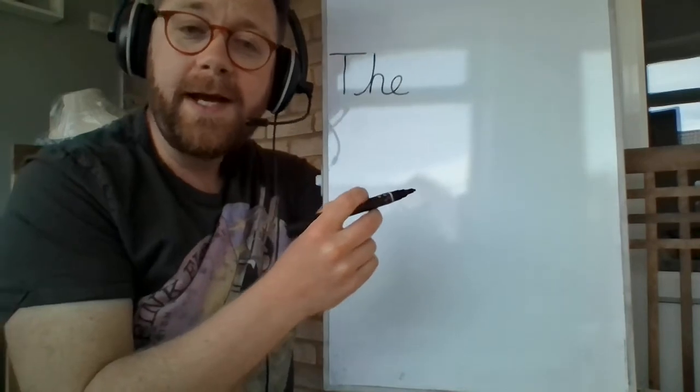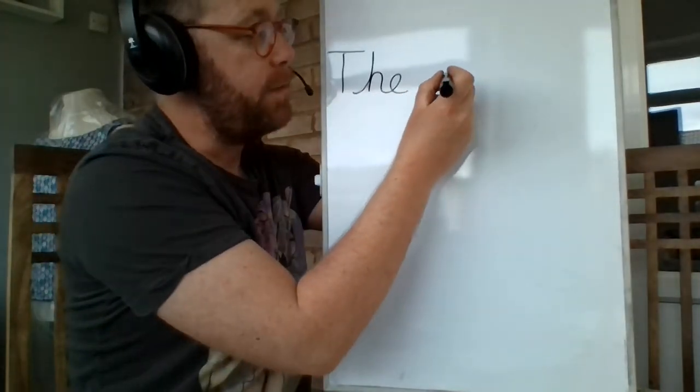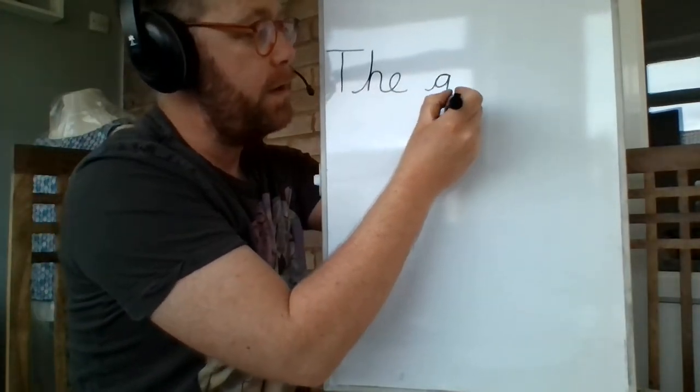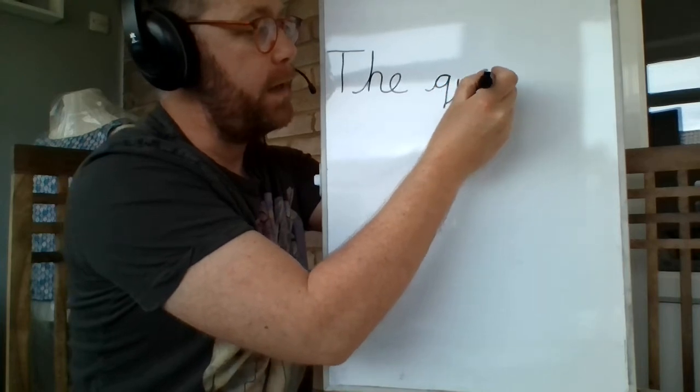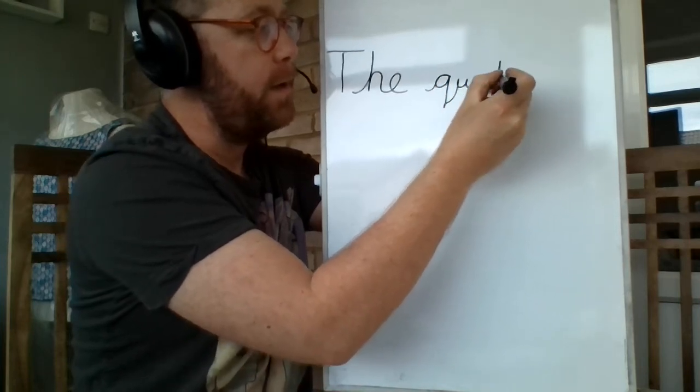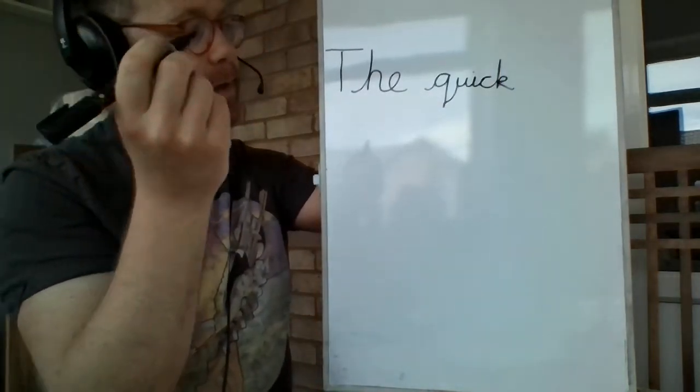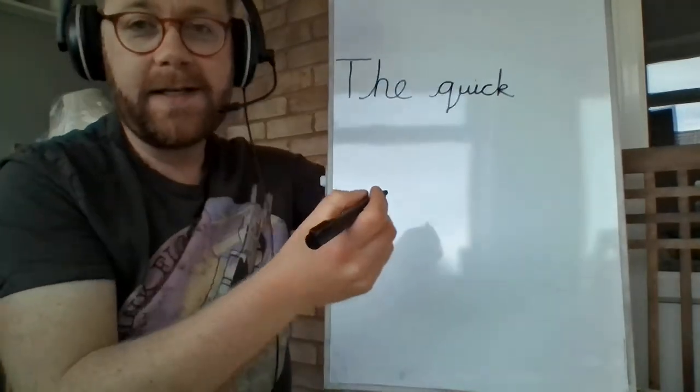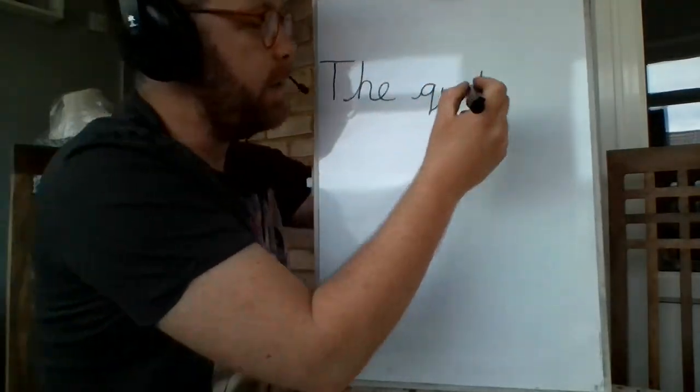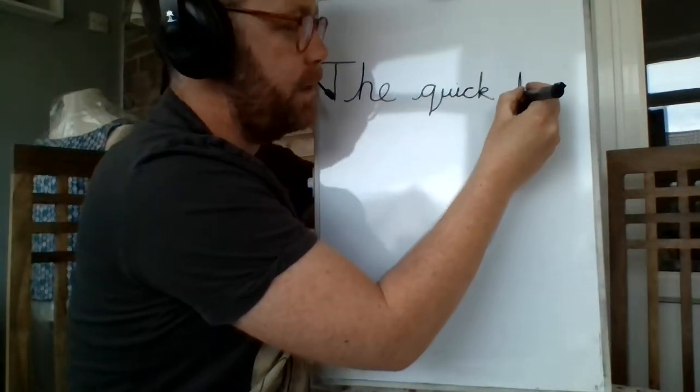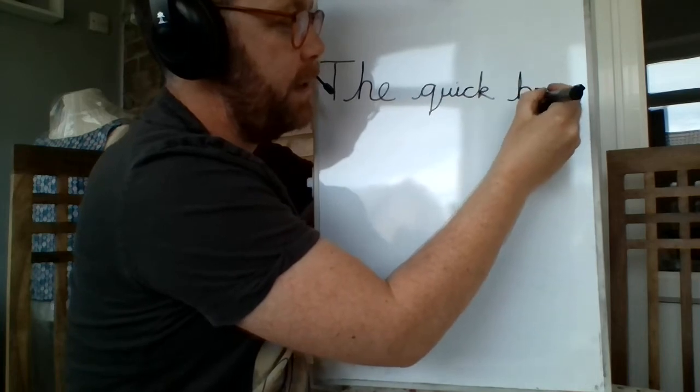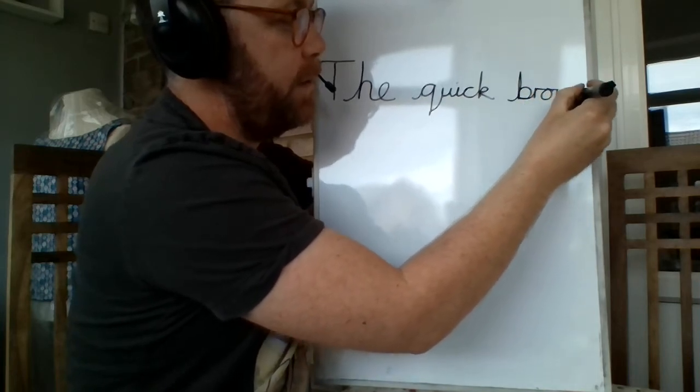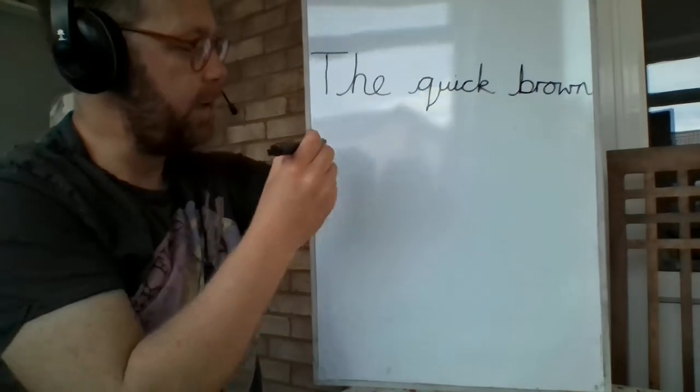Next word is going to be quick. So pre-flick into the Q. Quick. There we go. The quick. Next word is going to be brown. So pre-flick into the B. R-O-W-N. The quick brown.